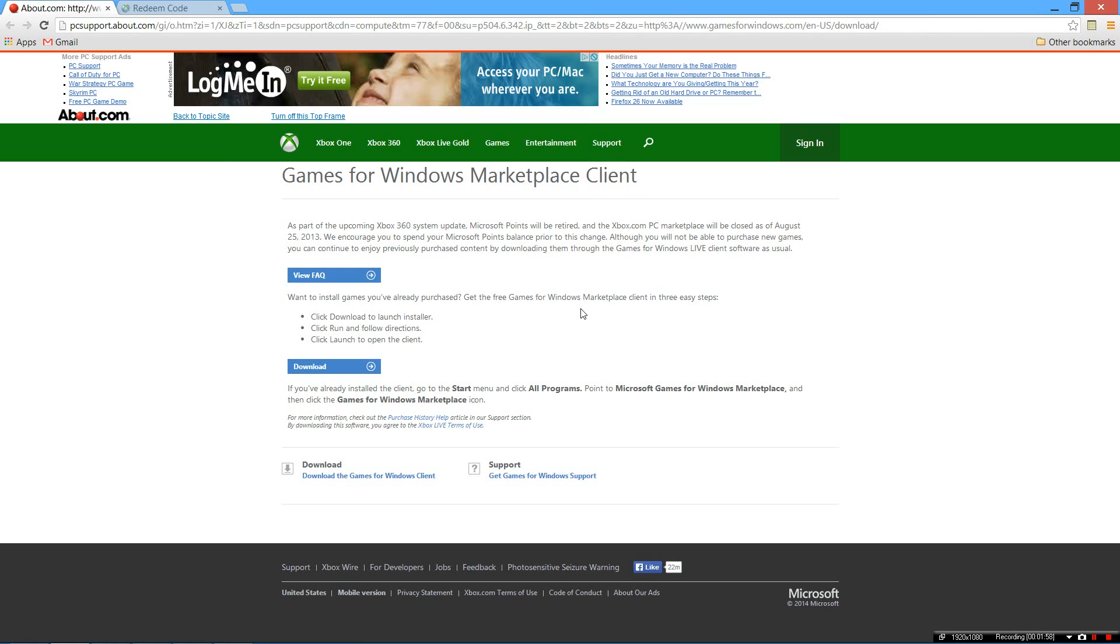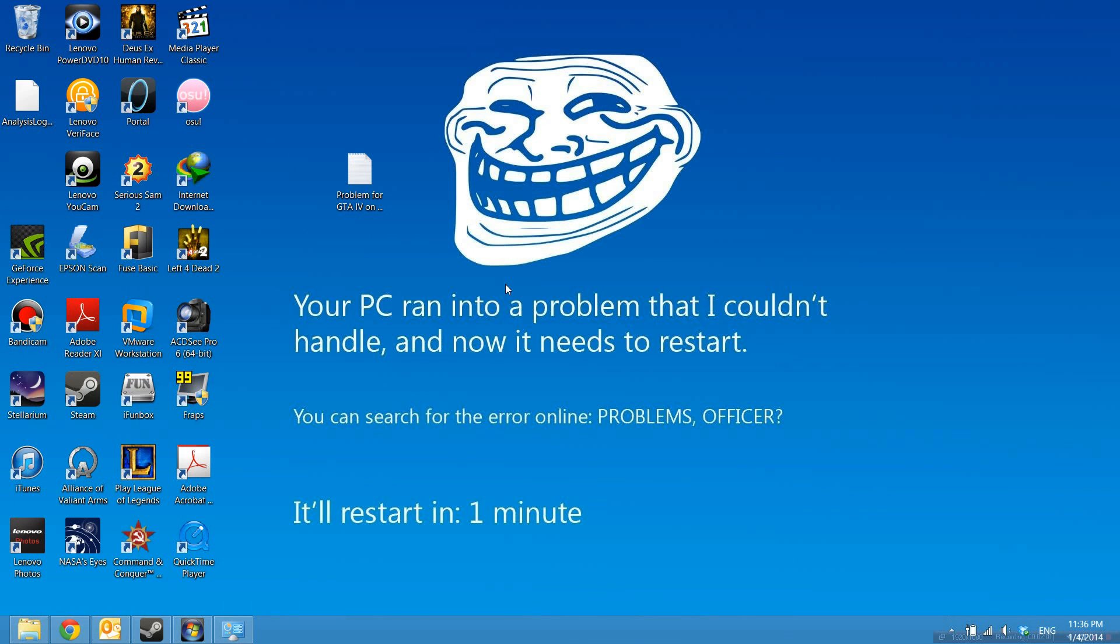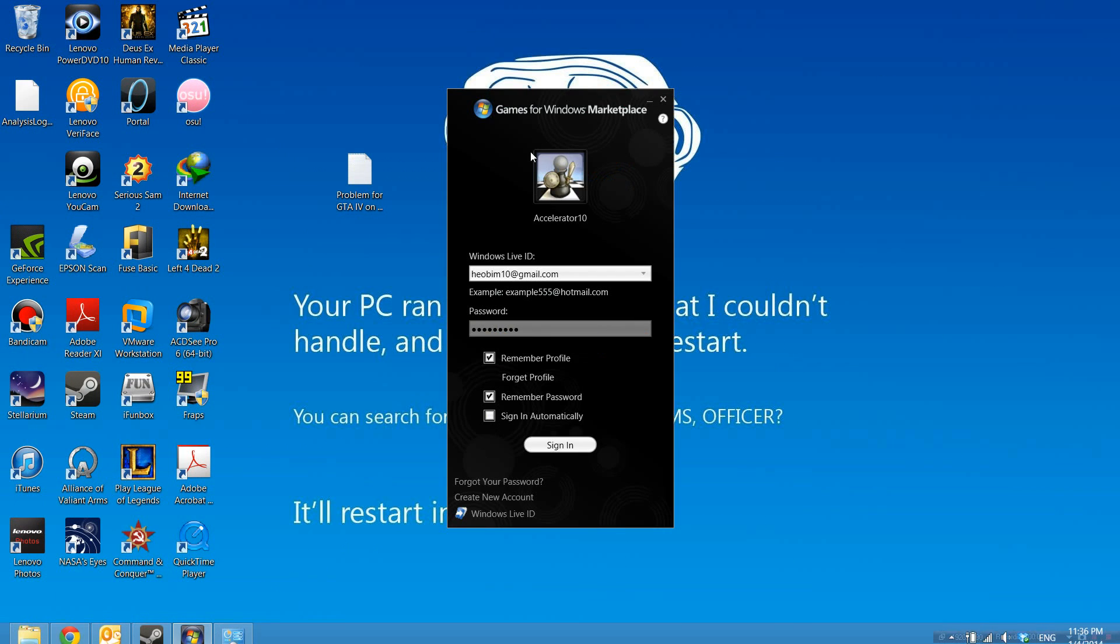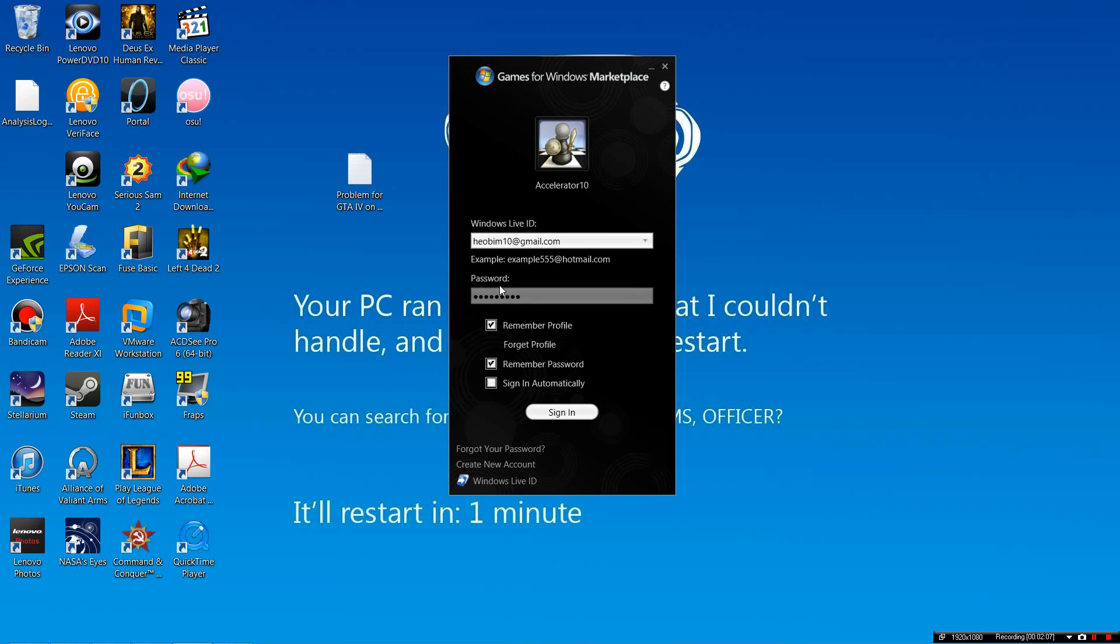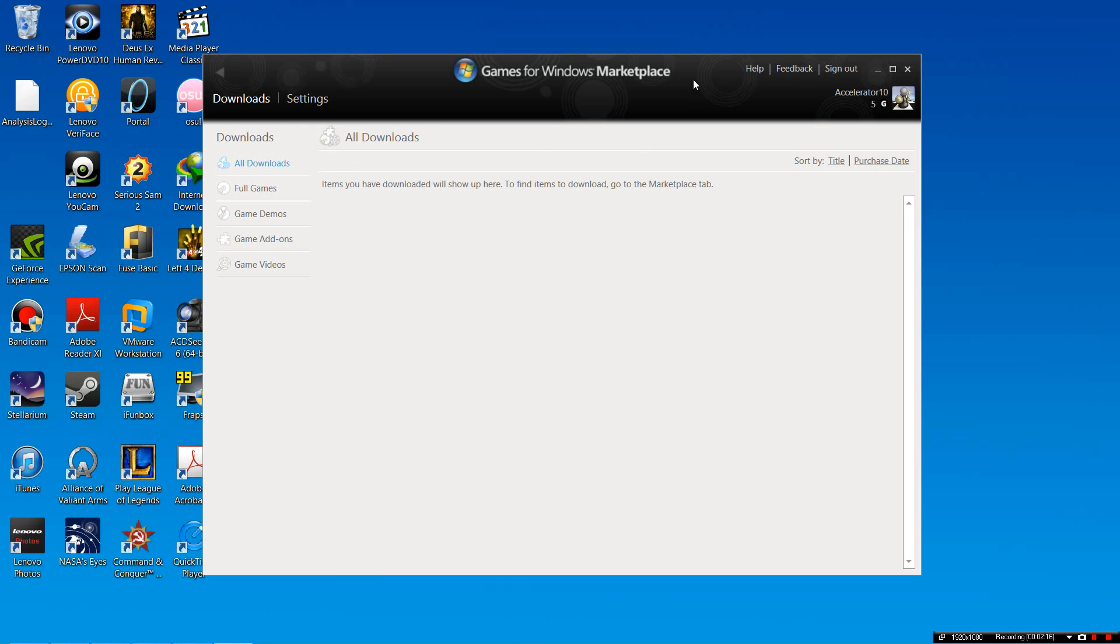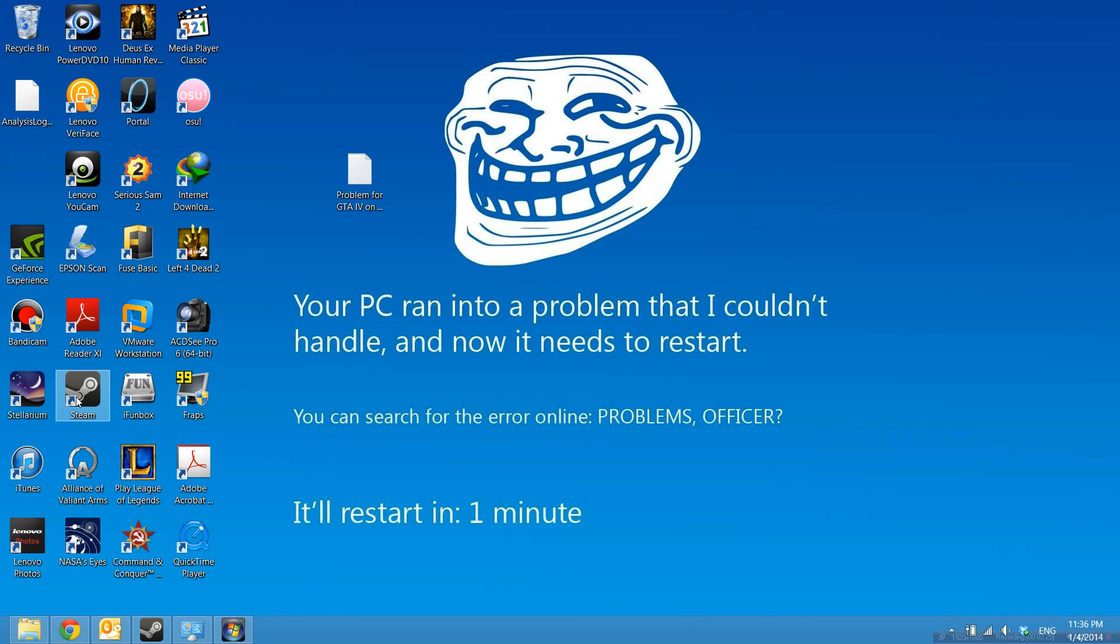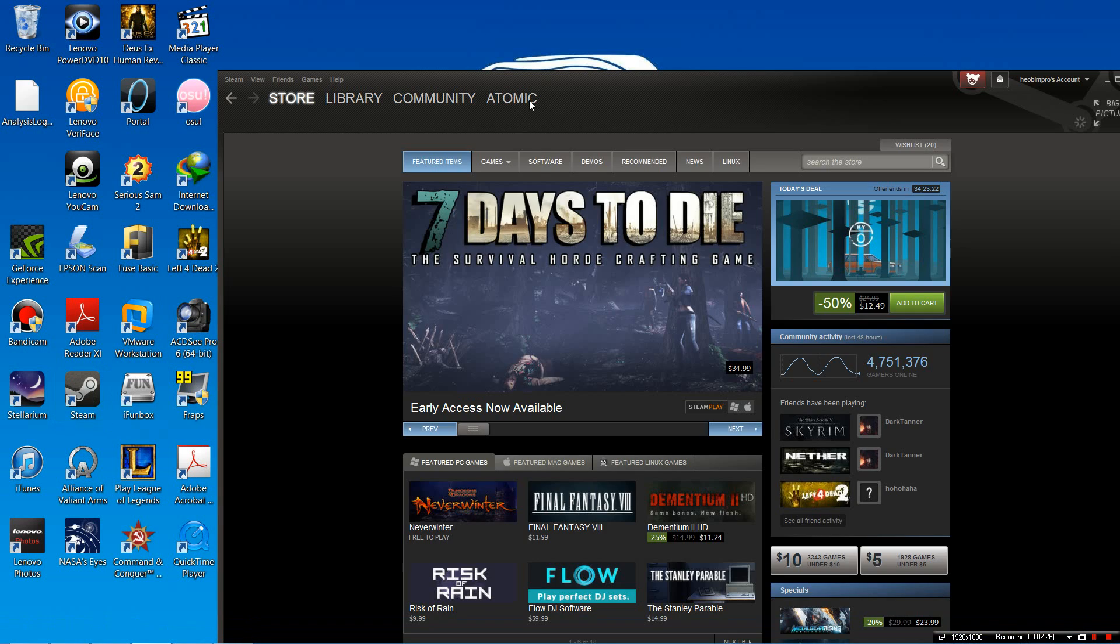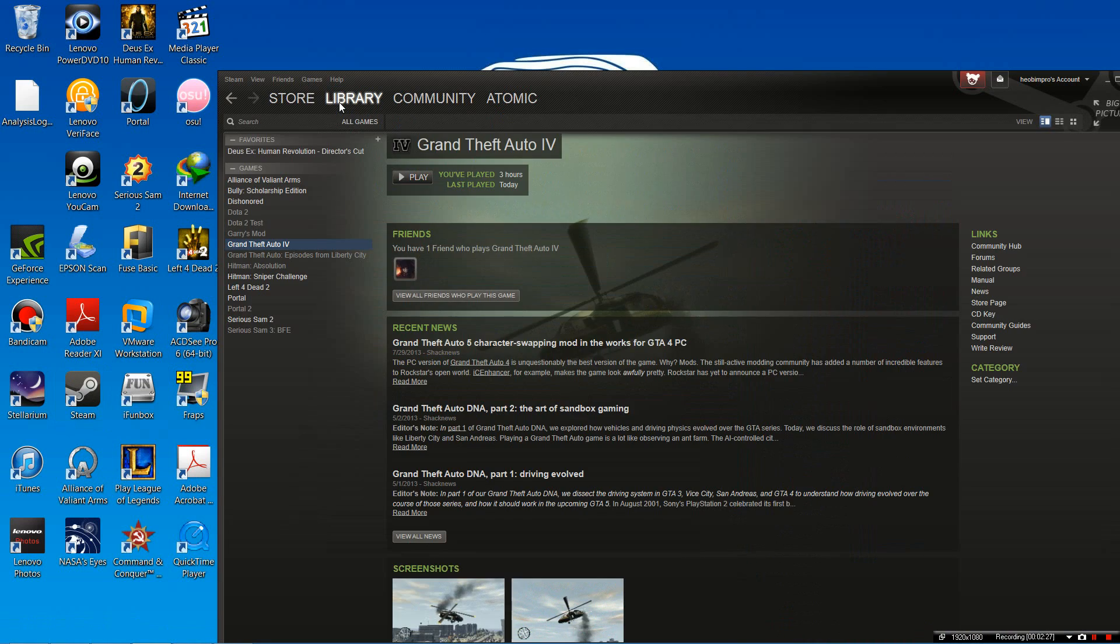It works perfectly fine for me, so I hope it does for you too. After you download it, install it. You'll see this pop up. Sign in with your Windows account, which is also your Windows Live ID. When you sign in, just leave it open and do not touch it. Do not close it either. After that, you'll be able to start the game Grand Theft Auto 4 through Steam on PC normally.